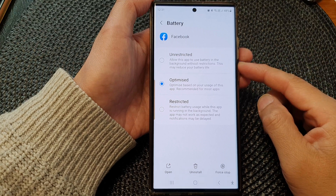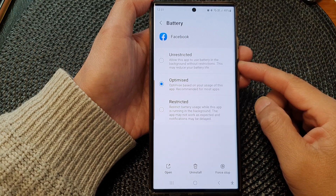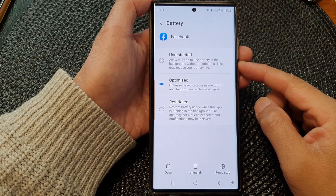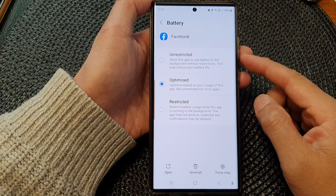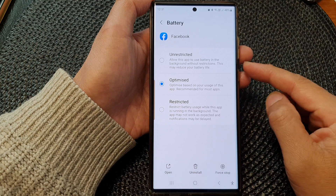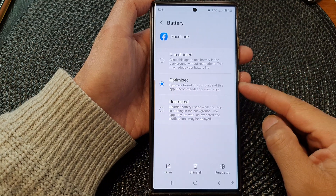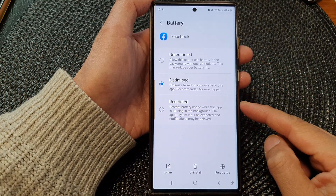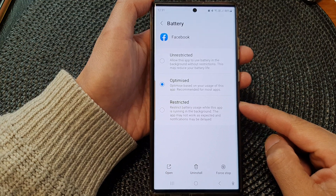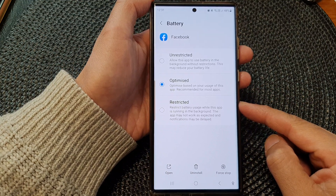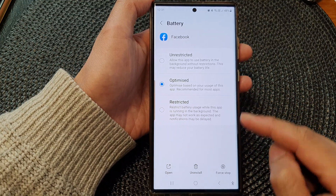Hey guys, in this video we're going to take a look at how you can set an app battery usage to unrestricted, optimized, or restricted on the Samsung Galaxy S23 series.